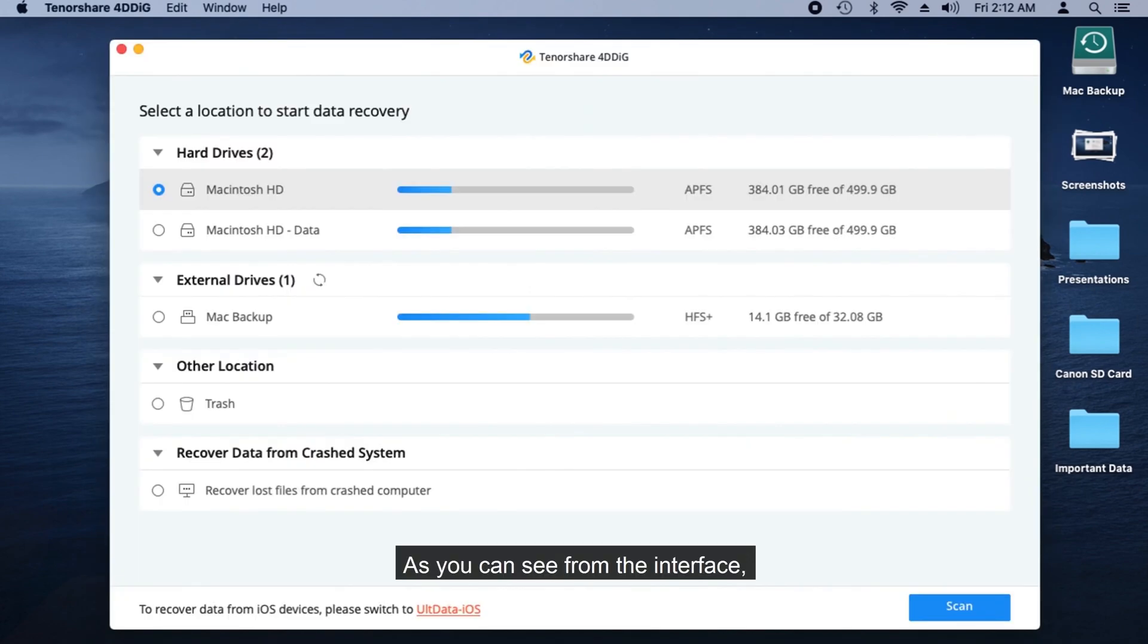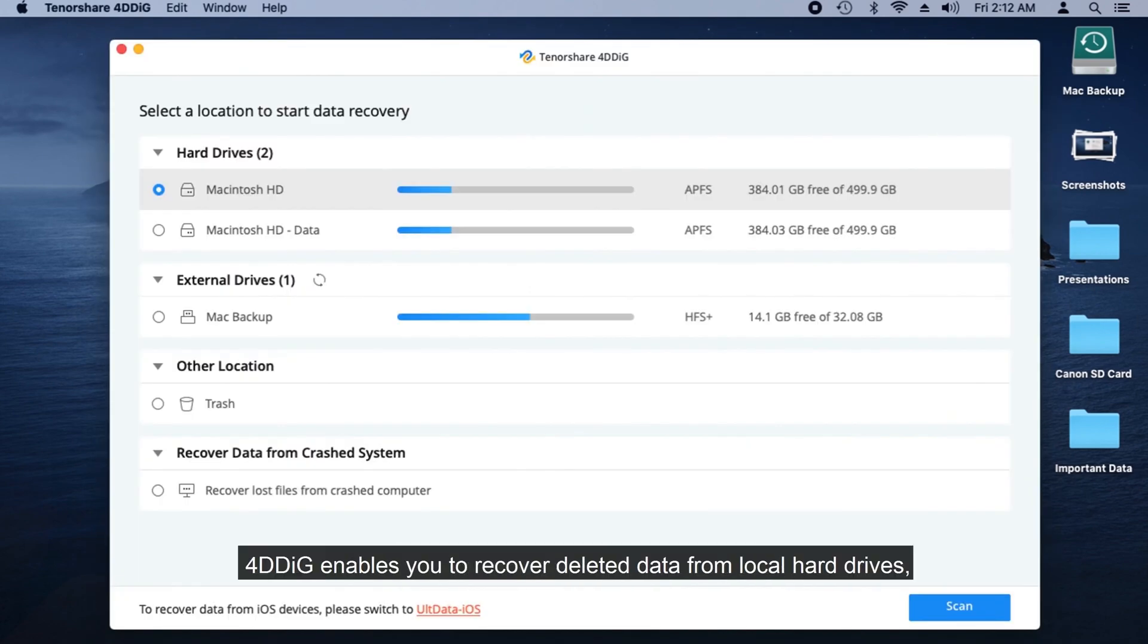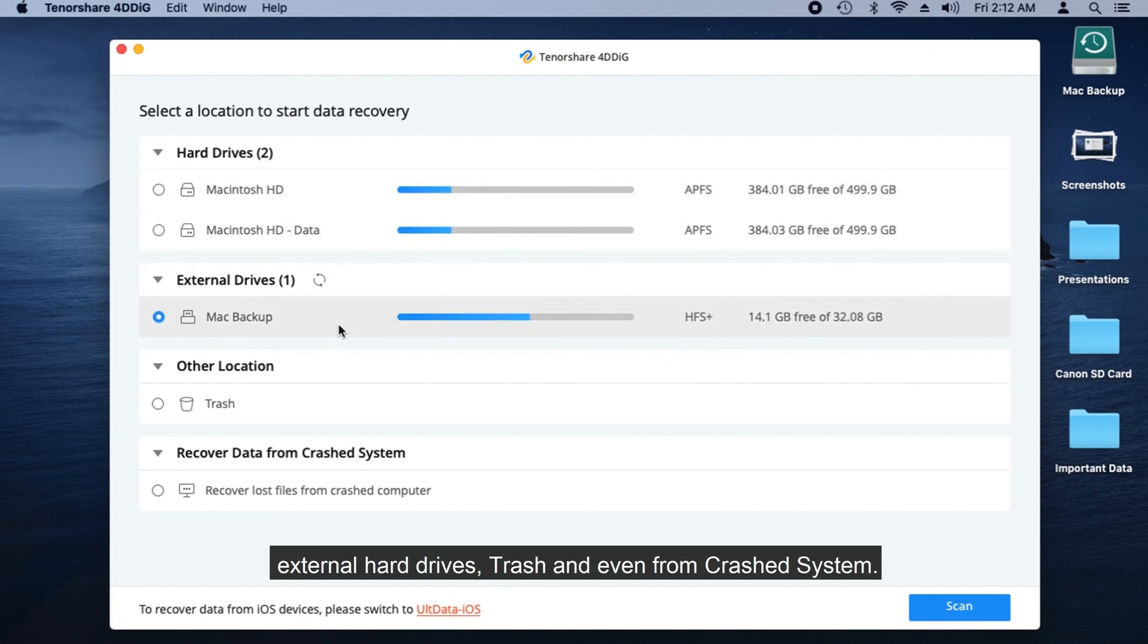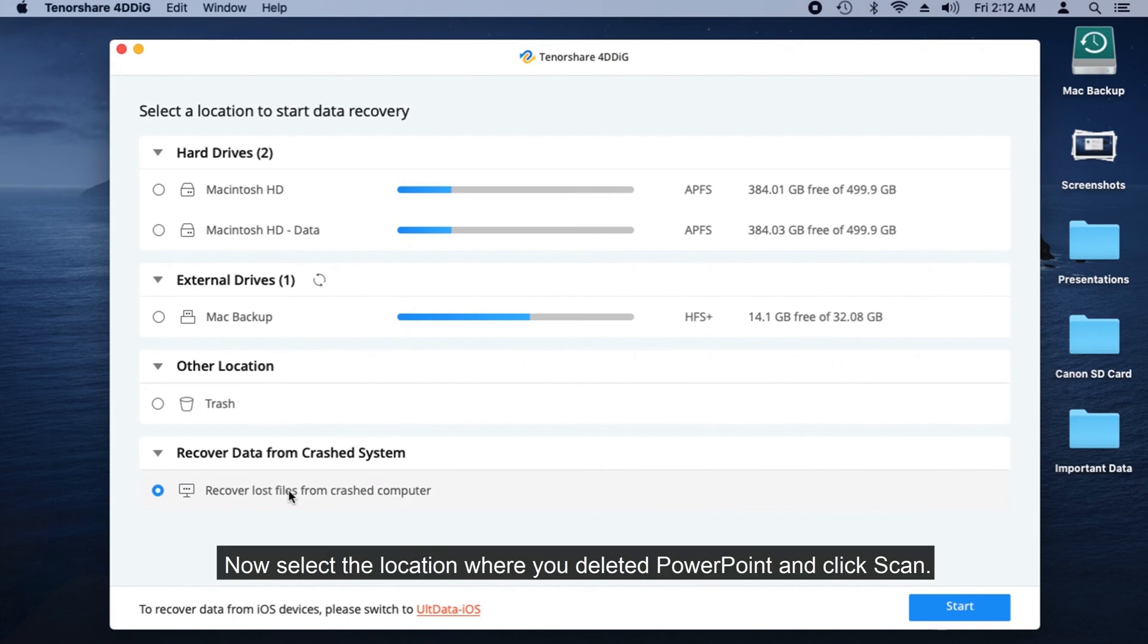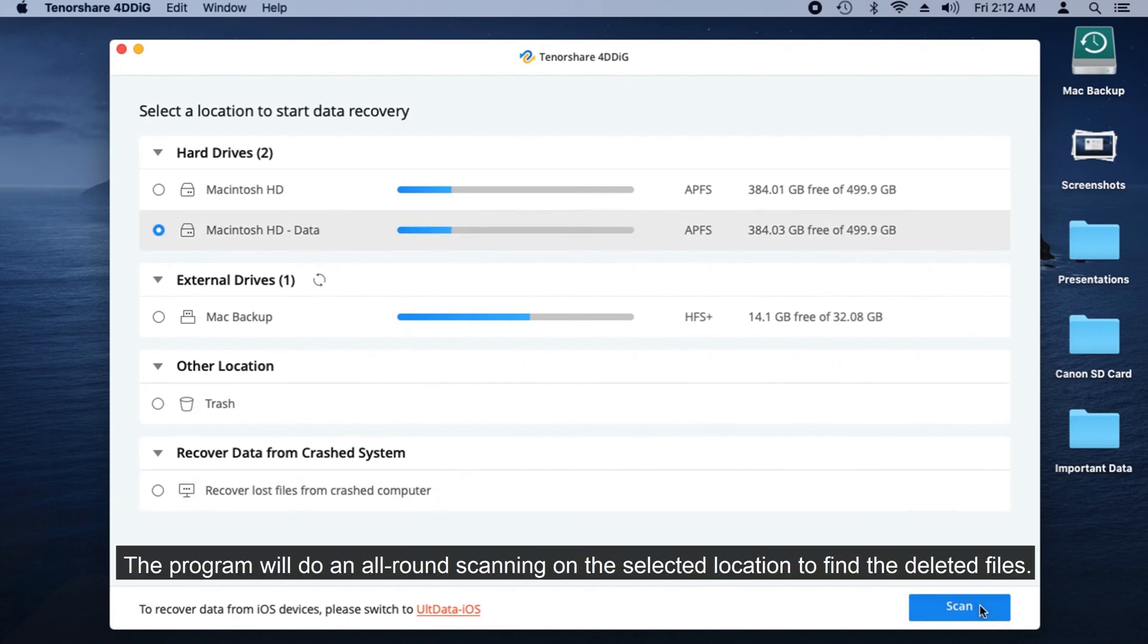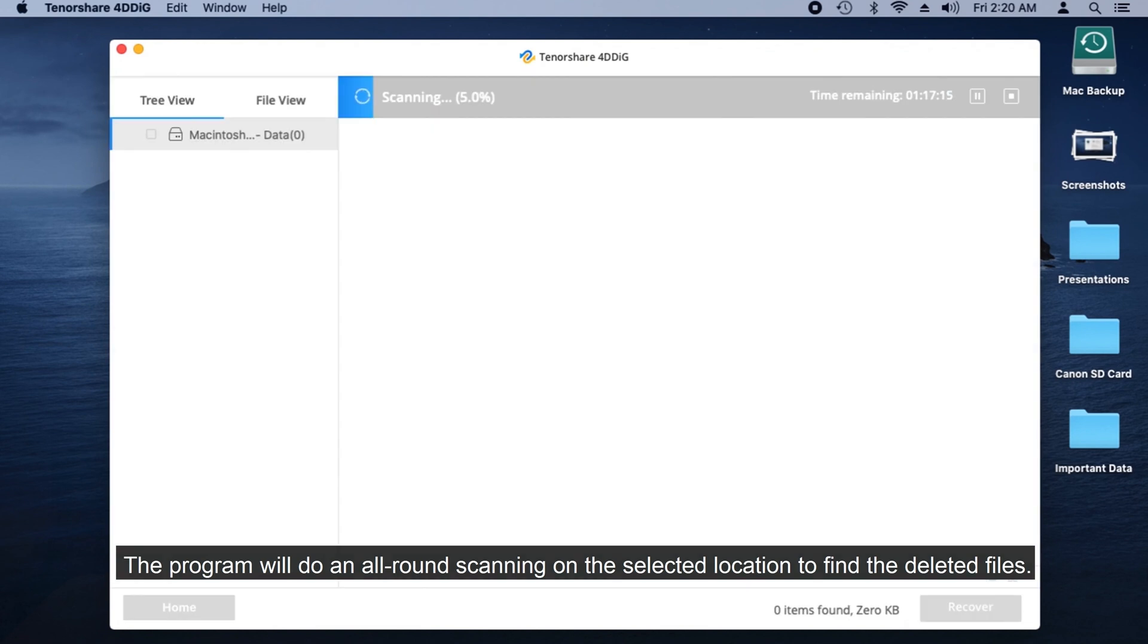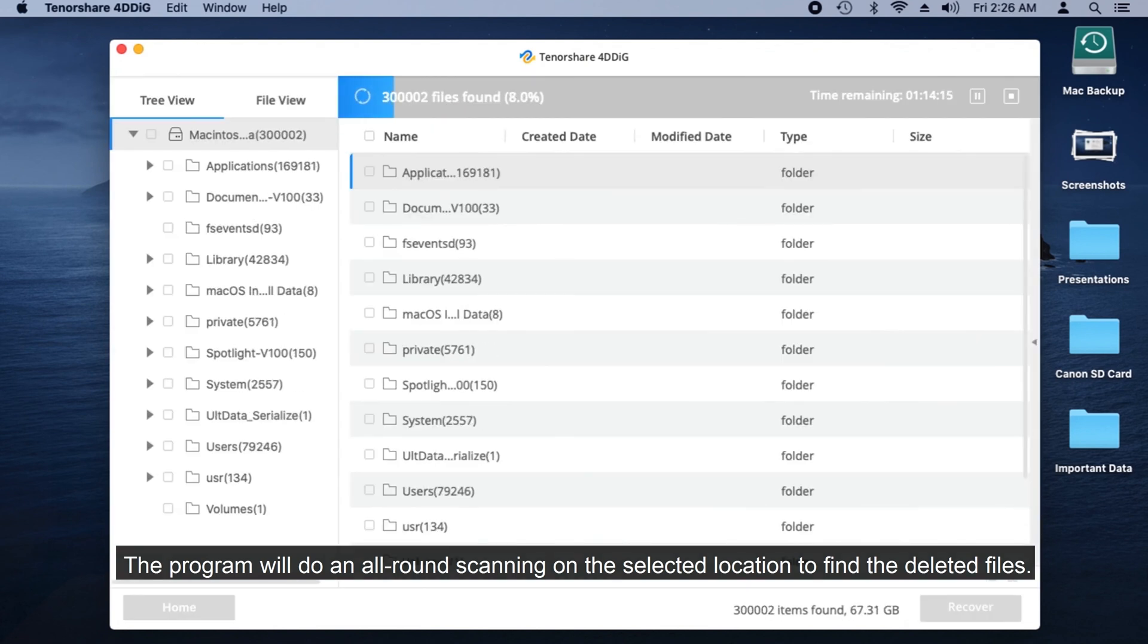As you can see from the interface, 4DDiG enables you to recover deleted data from local hard drives, external hard drives, Trash, and even from crash system. Now select the location where you deleted PowerPoint and click Scan. The program will do an all-round scanning on the selected location to find the deleted files.